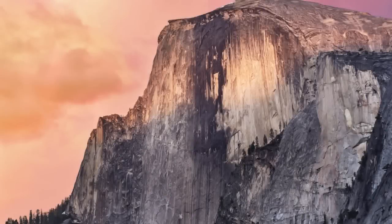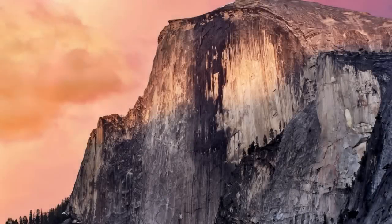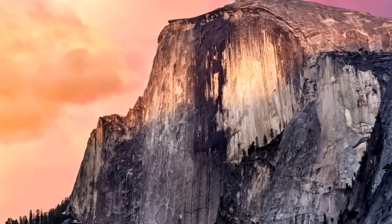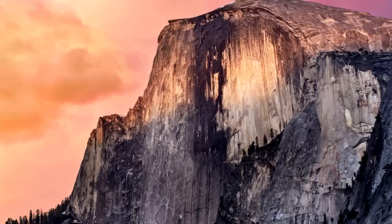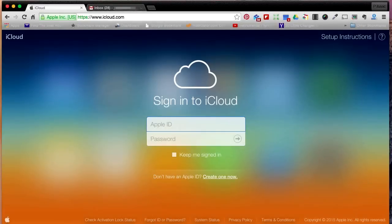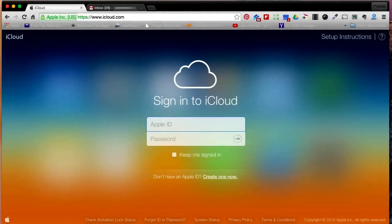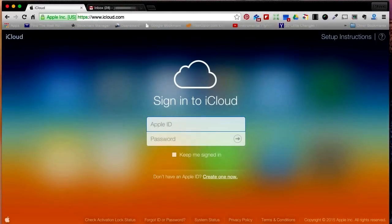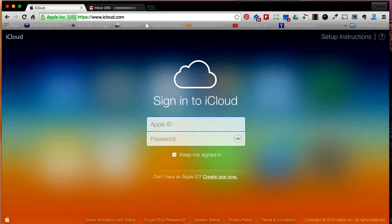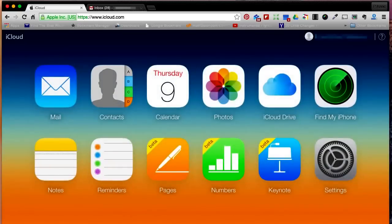Using iCloud to sync your contacts with Google is quite simple. First, open your internet browser and type icloud.com. Once there, you should see a page similar to this. You will be asked to log into your iCloud. Once you have logged in, you will click on contacts.